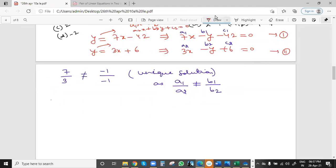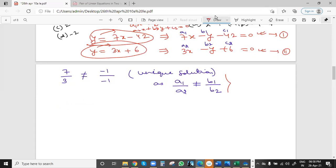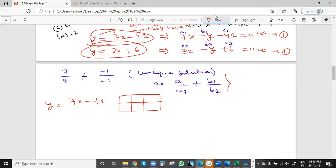For the first equation y = 7x − 42, we take two points. First, let x = 6: then y = 7×6 − 42 = 42 − 42 = 0. So one point is (6, 0) — let this be point A. Now take x = 7: then y = 7×7 − 42 = 49 − 42 = 7. So the second point is (7, 7) — let this be point B.